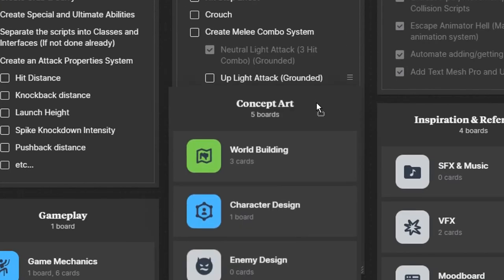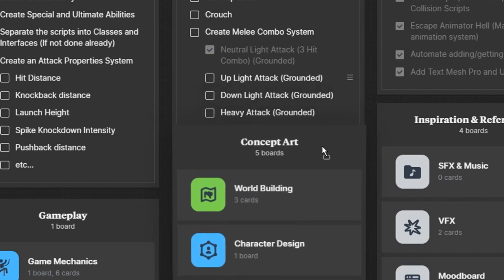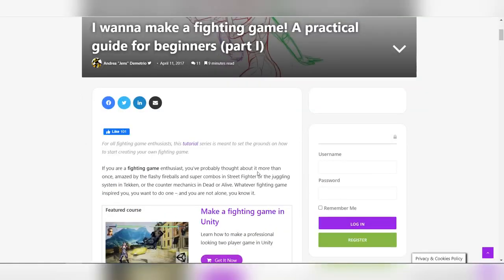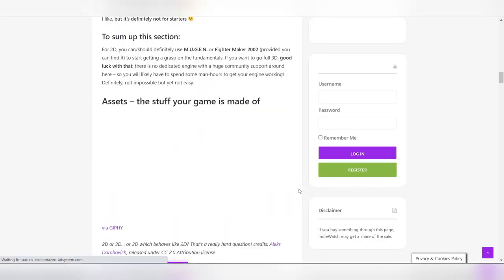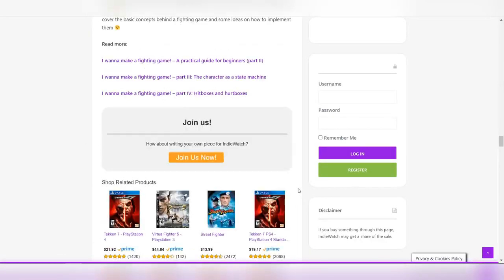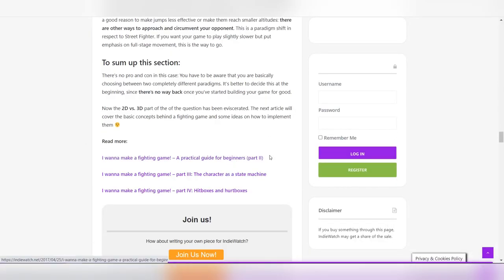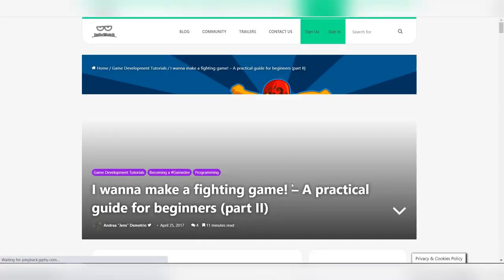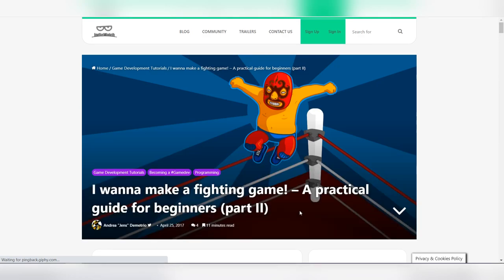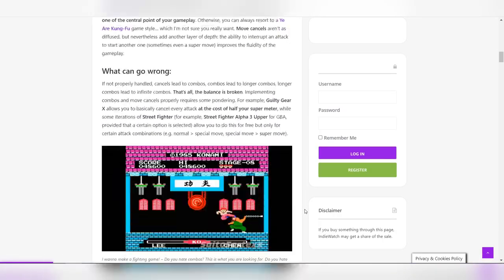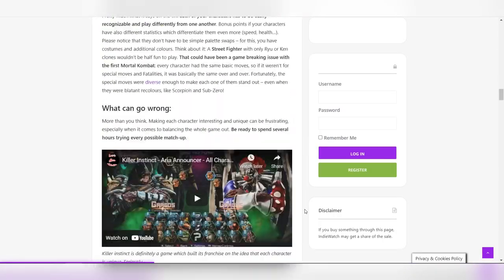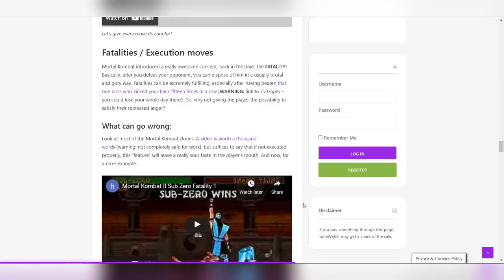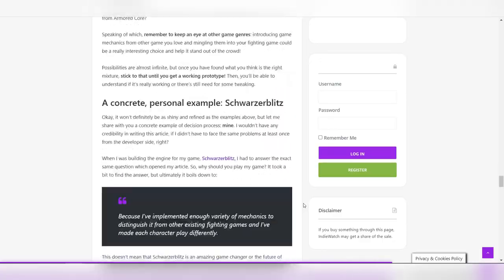After implementing the combo system, I found these articles on IndieWatch where they explain some things you need to know when making a fighting game. Even though I already knew most of the things they mentioned, it did highlight some things I wasn't aware of.